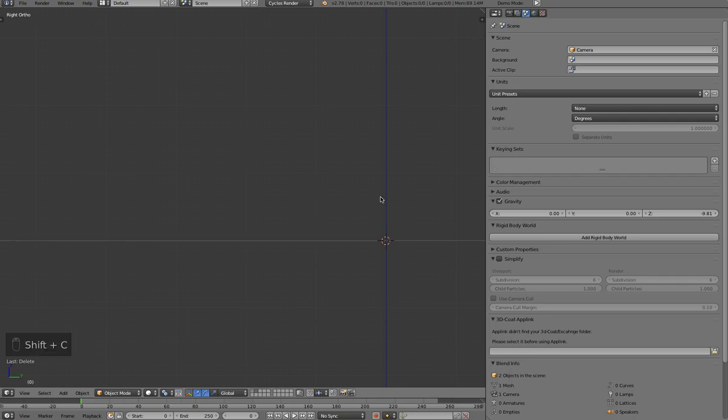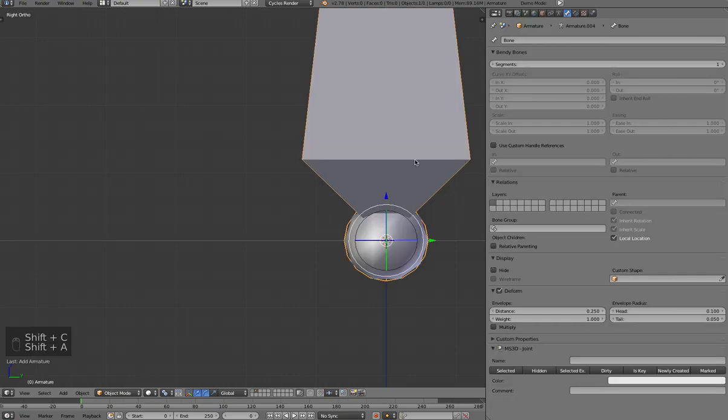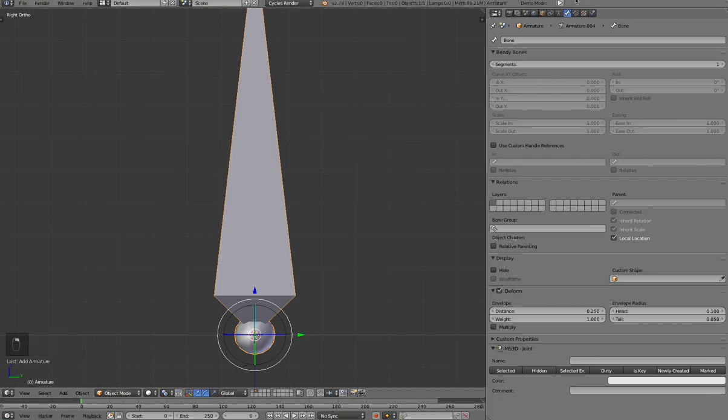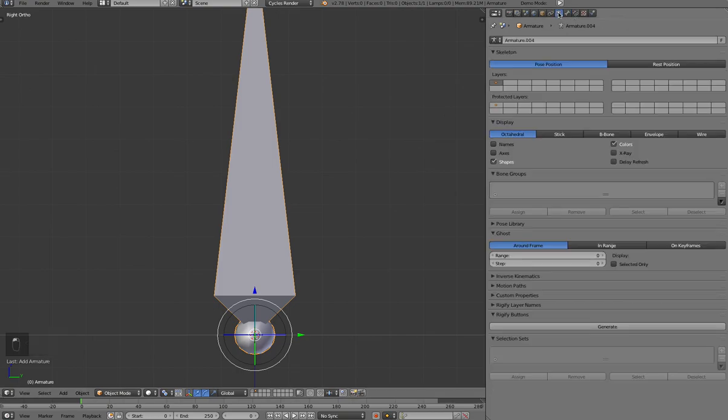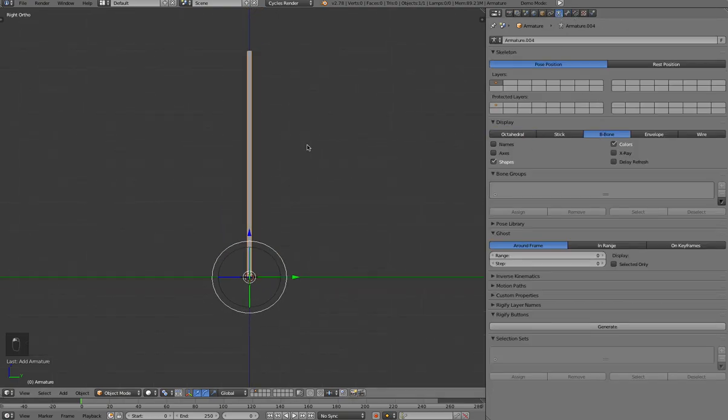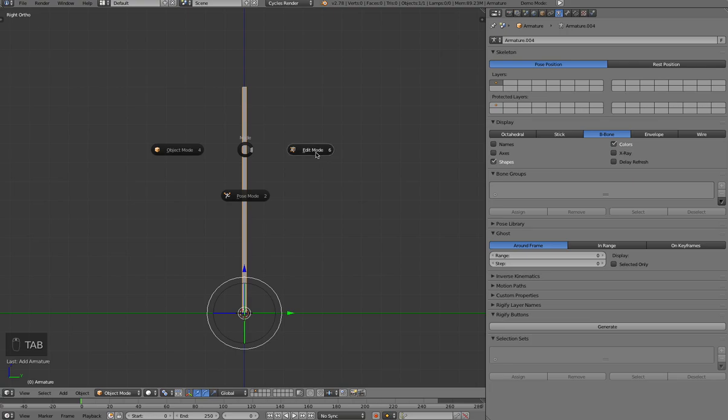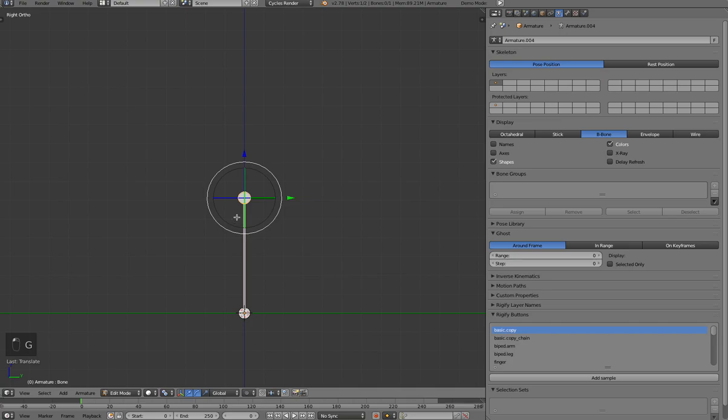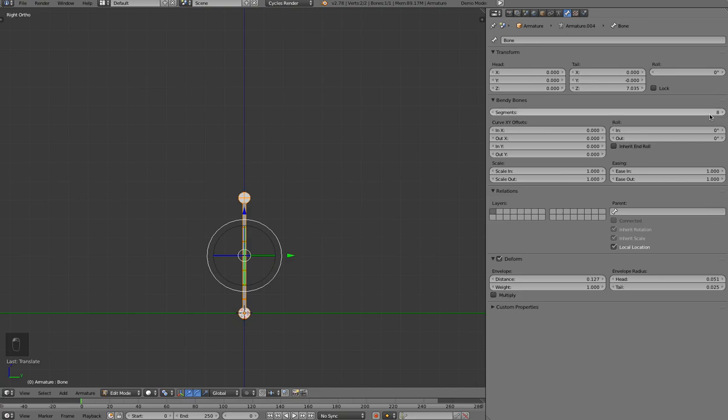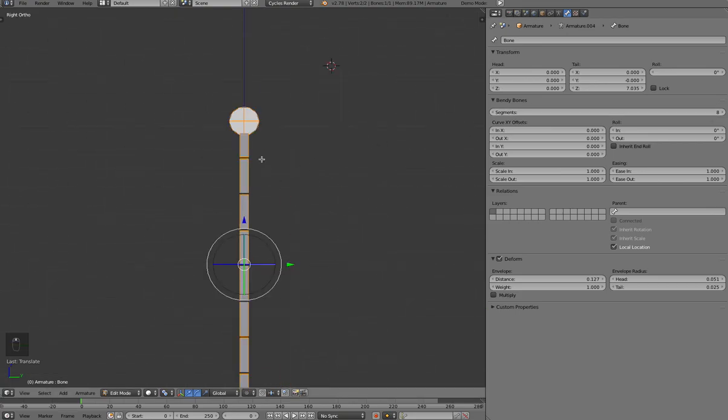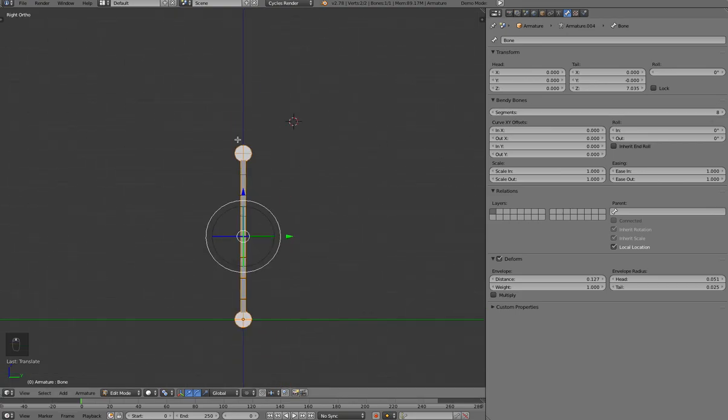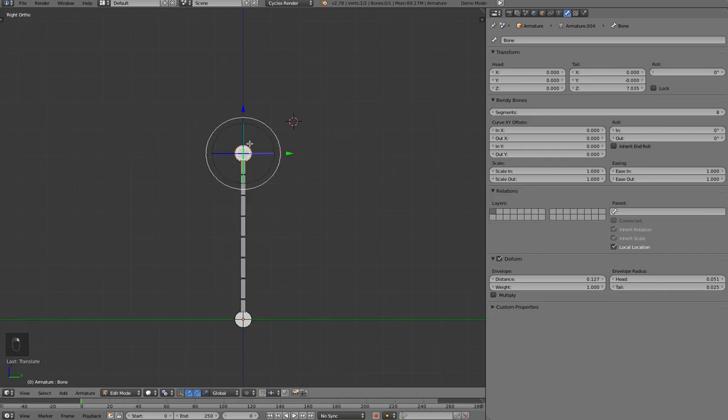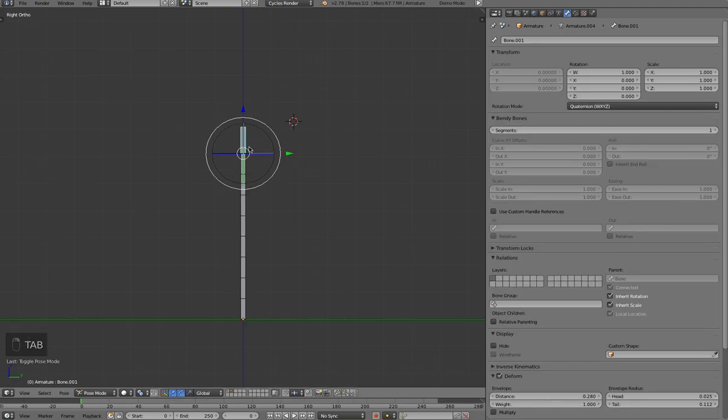So we've always had these things called B-Bones. If you go into Armature tab and turn on B-Bone and tab into Edit Mode, you could take a bone here and give it segments. So we could, for example, give this 8 segments, and then when we would rotate this, rotate the bone above it, we'd create a little tip here and then go into our Pose Mode.